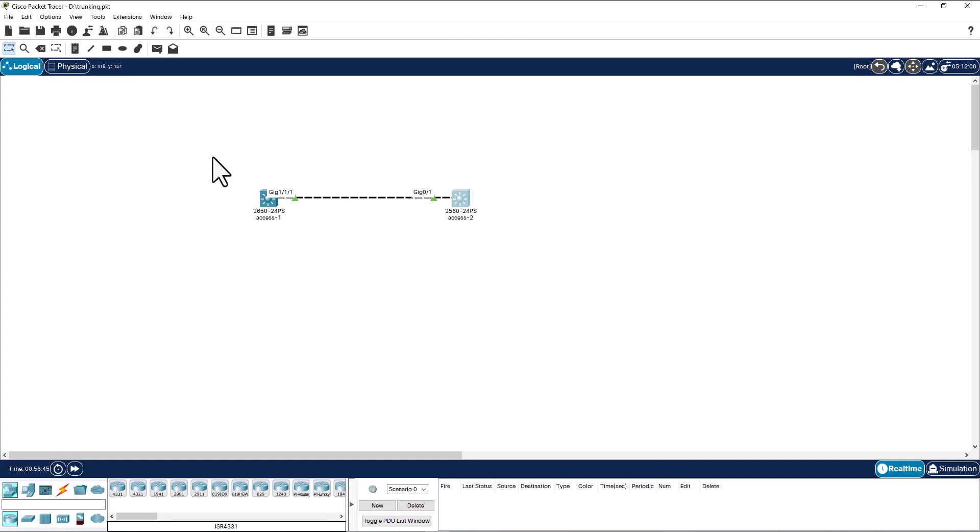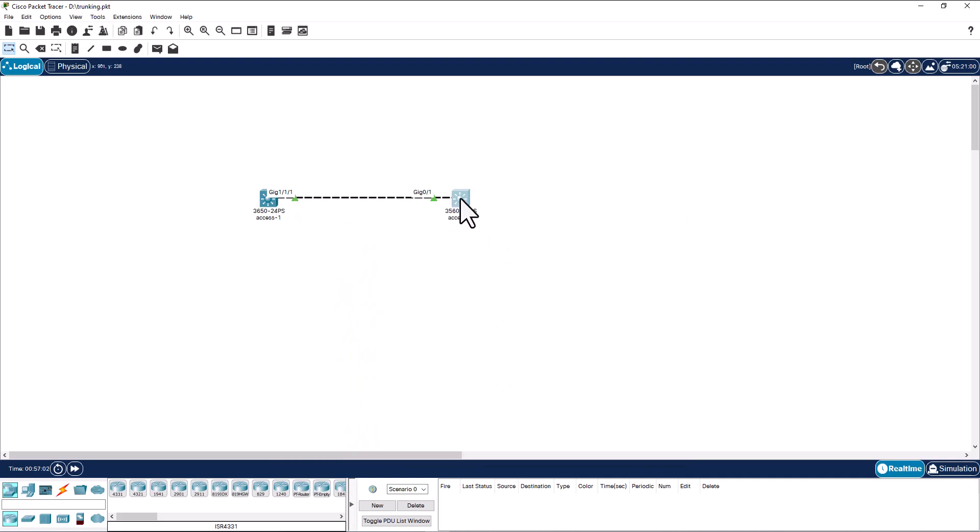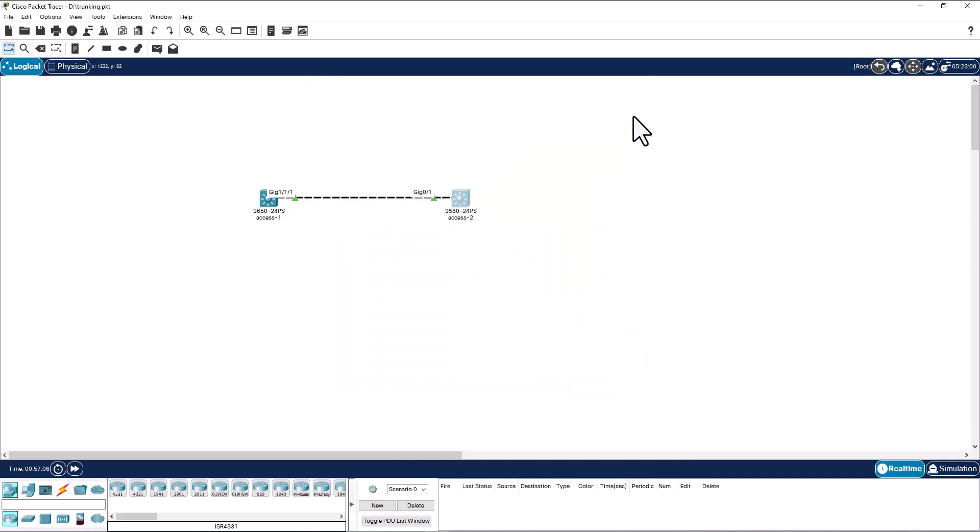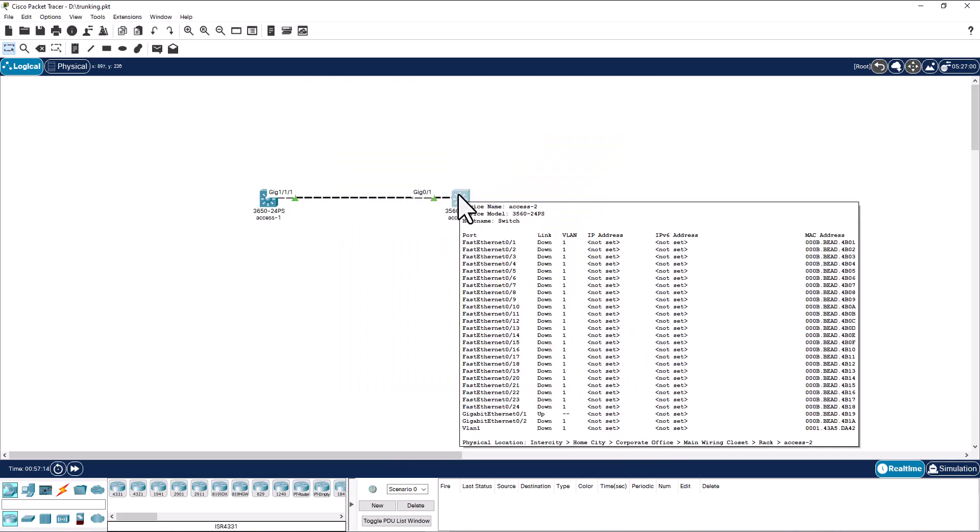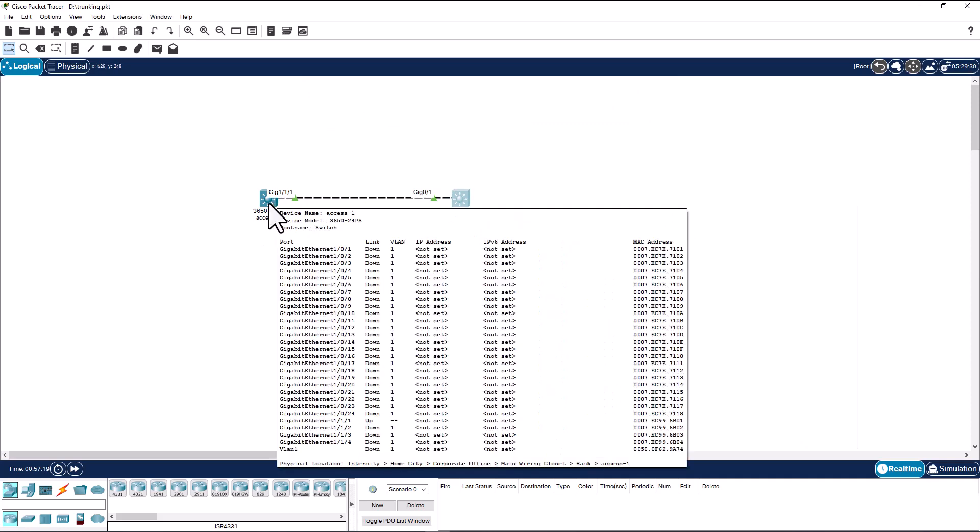So when a staff machine sends the traffic on VLAN 10, this side of the trunk will tag that frame as VLAN 10 and send it over here. When it reaches this side, it will look at the tag and send that frame to the destination PC that is on VLAN 10. Same thing will happen to VLAN 20.